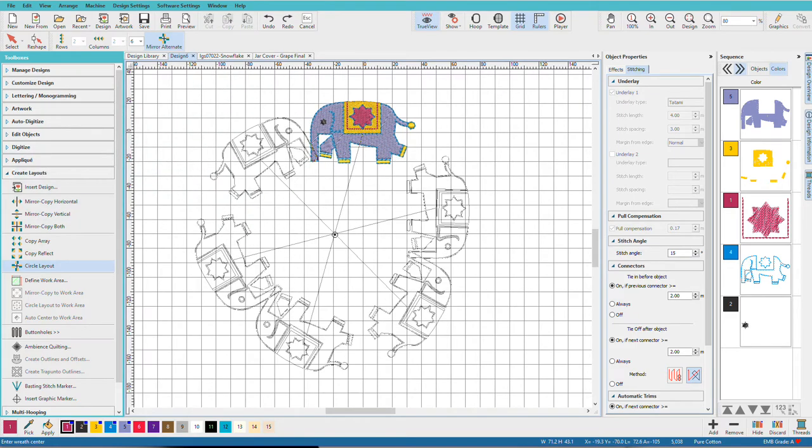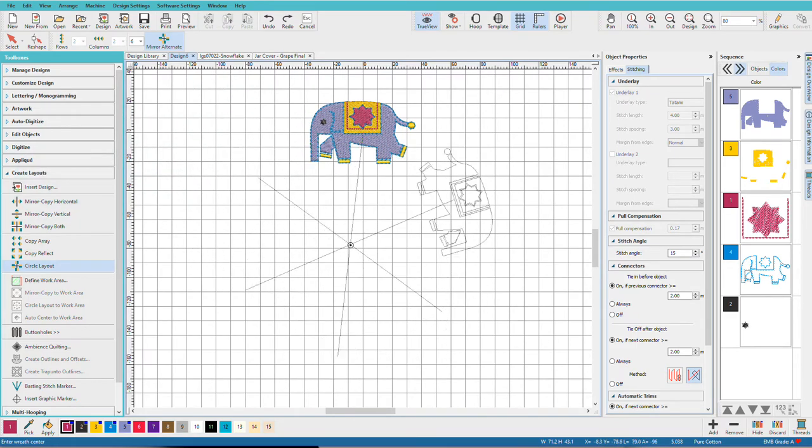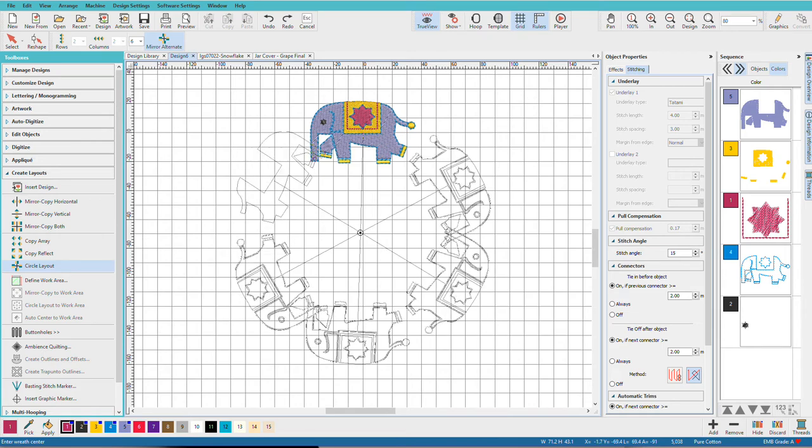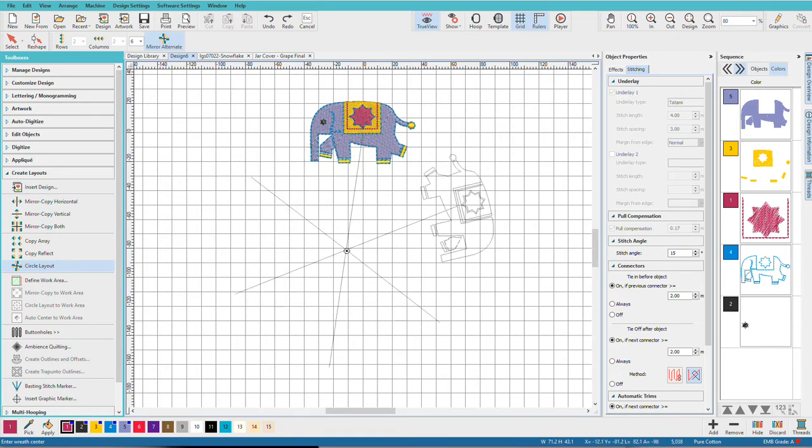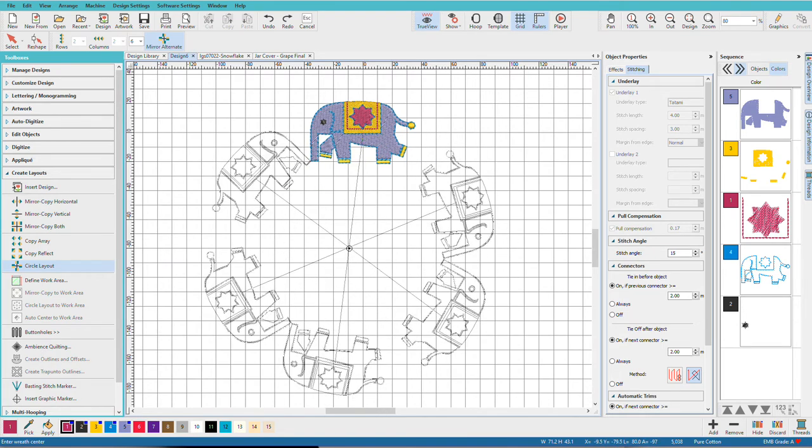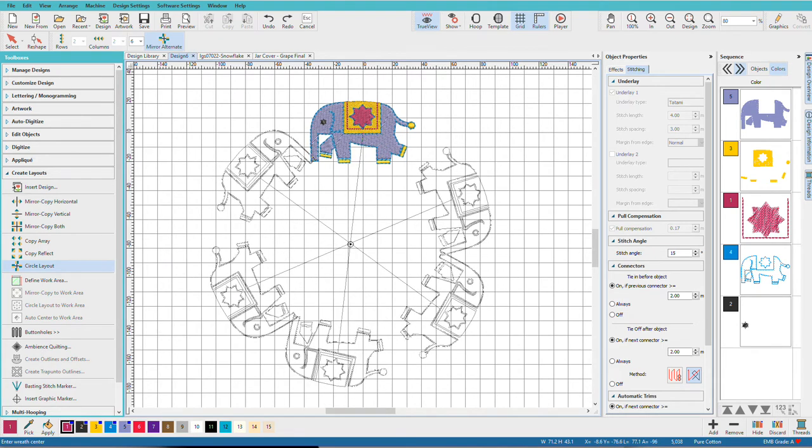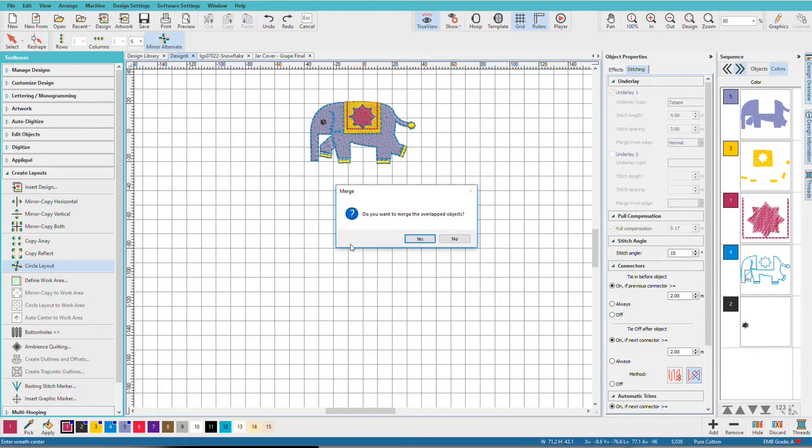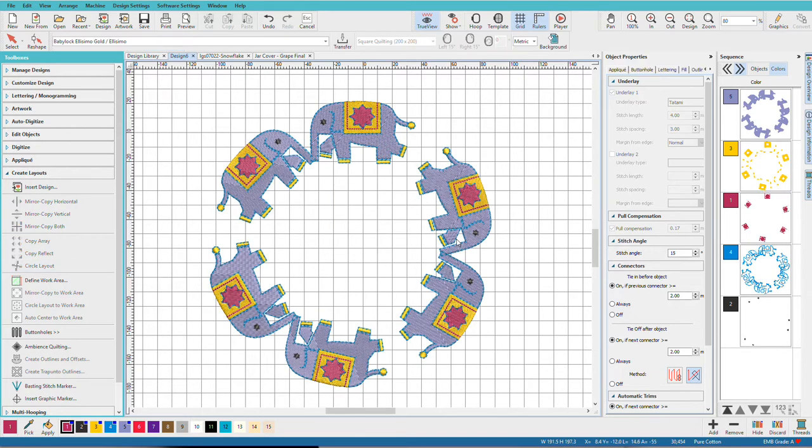So when we turn that on, notice what happens to our elephants here. Decide where I want to place them. And if they're overlapping, I'll get this message, and no, we don't want to merge them. There's our elephants.